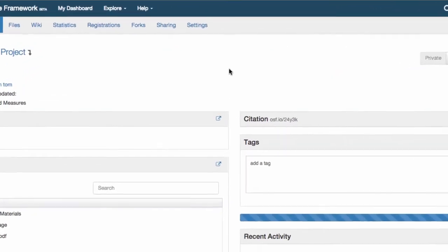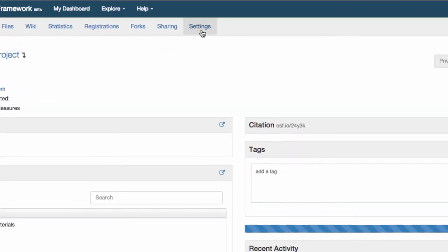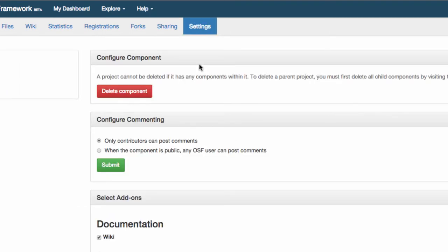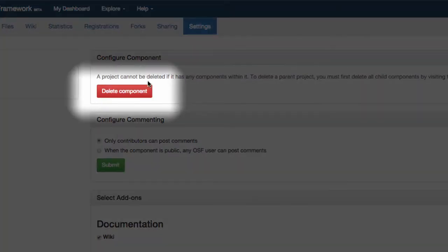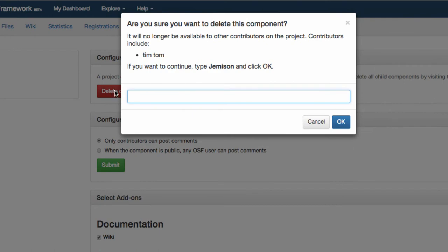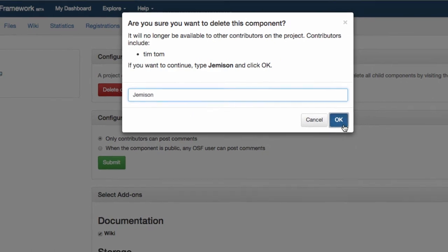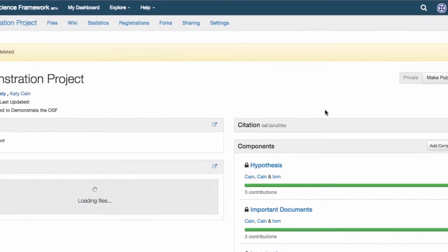To delete a component, go to the component in question, navigate to settings in the gray toolbar, and select the delete button. This will get rid of the component, delete the information stored in your wiki, and get rid of your files.